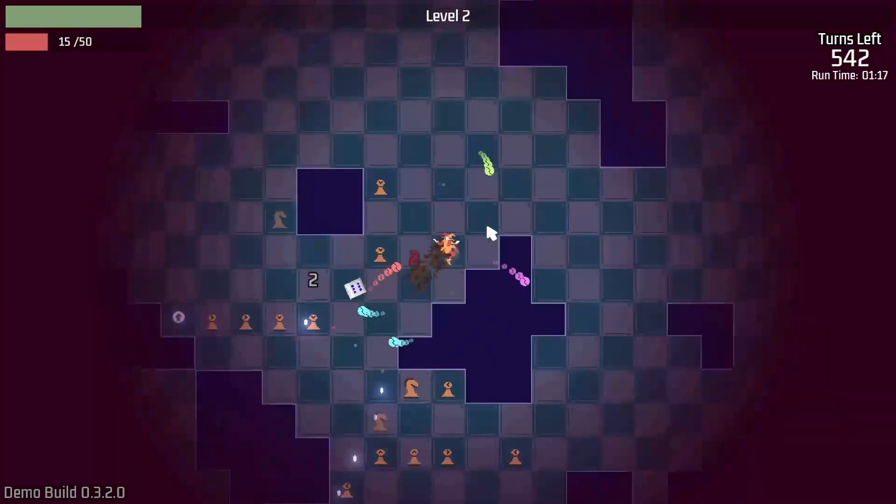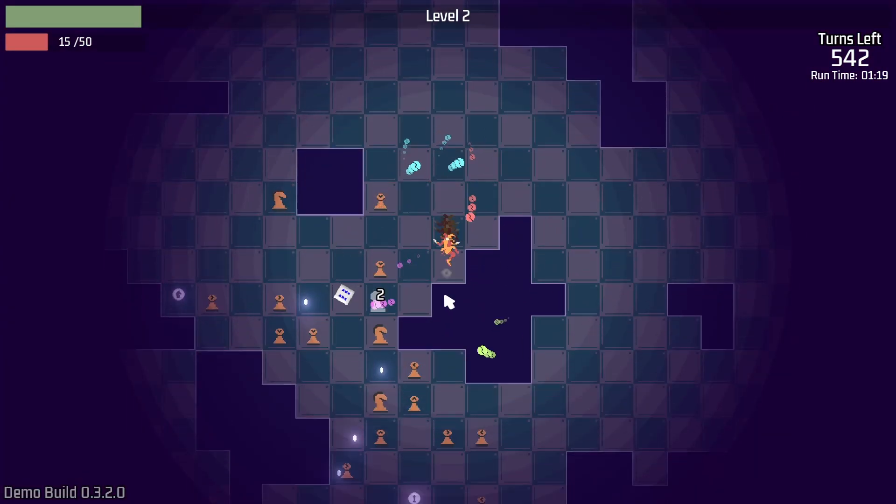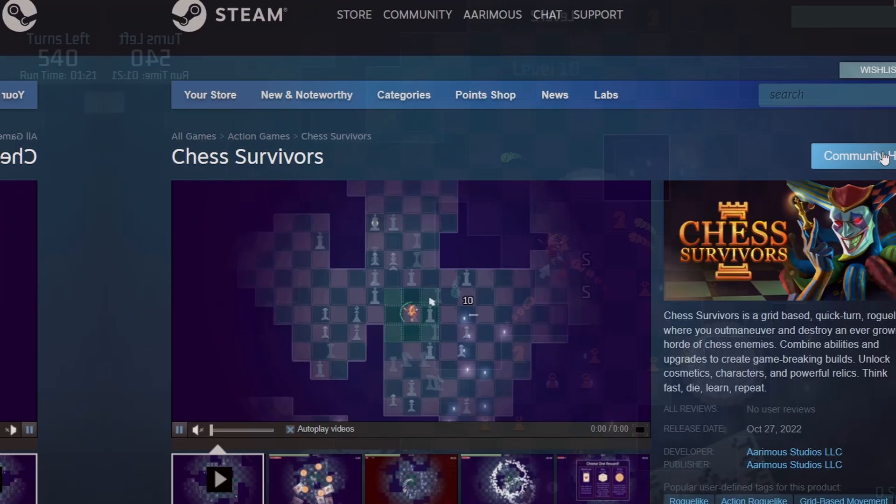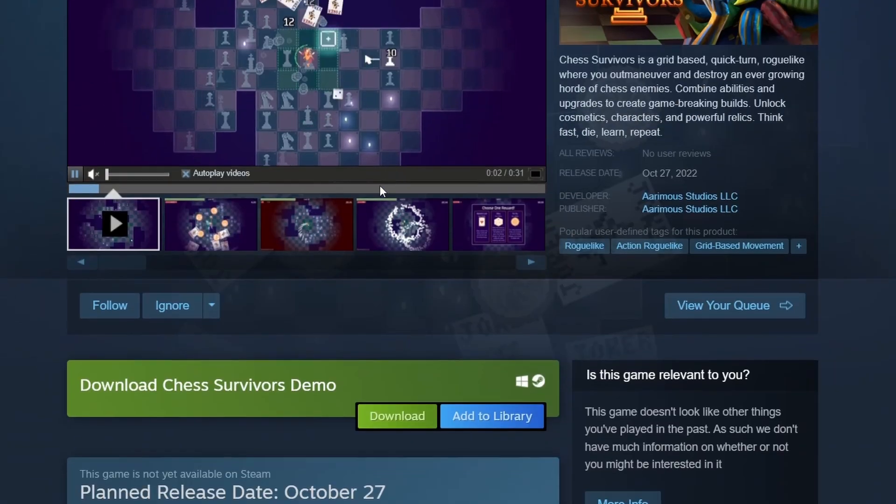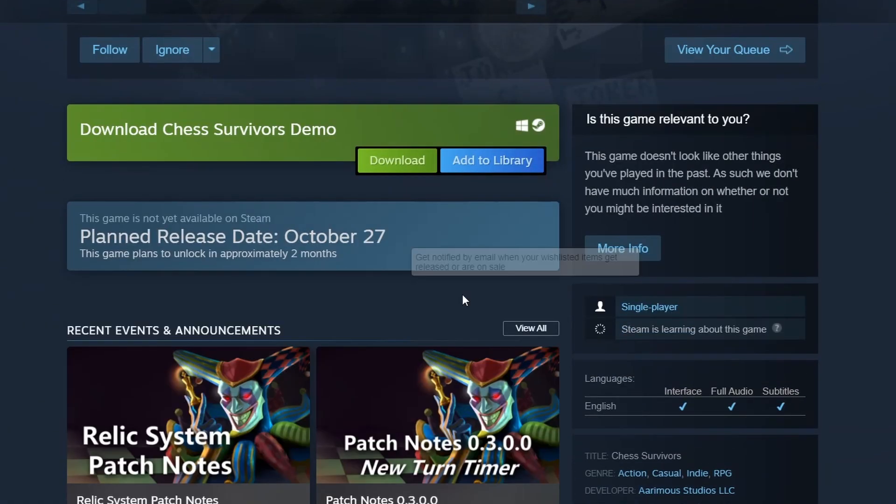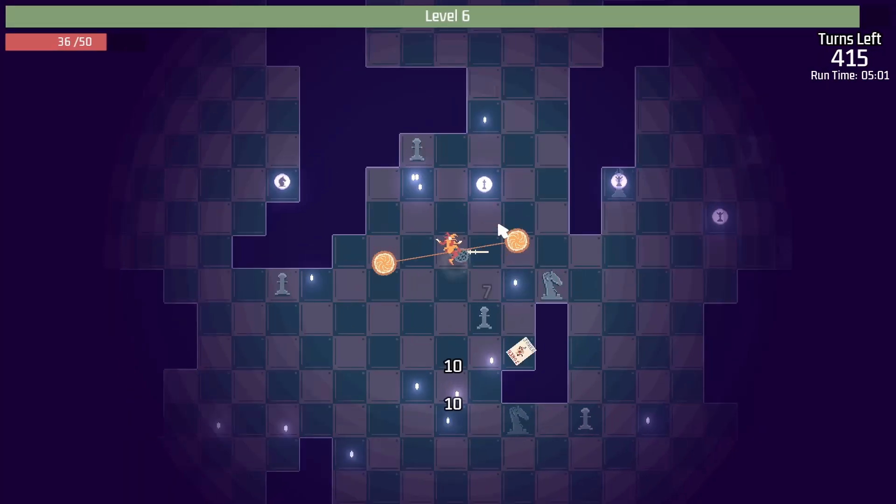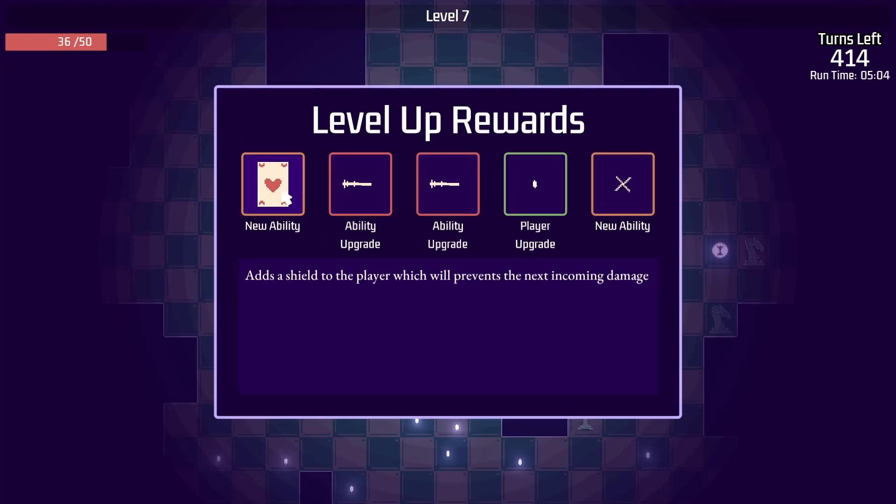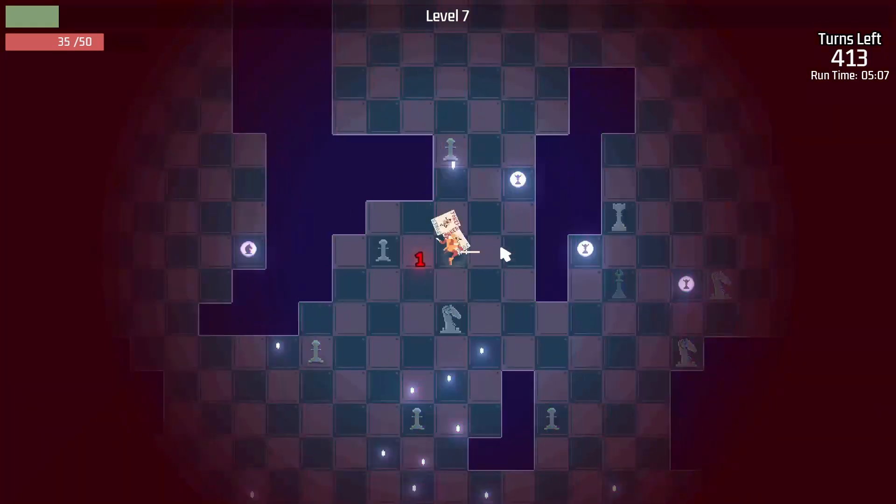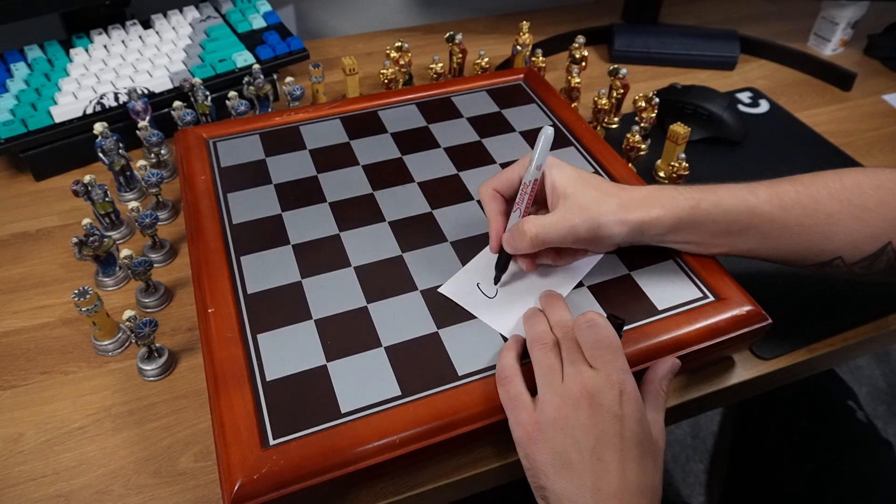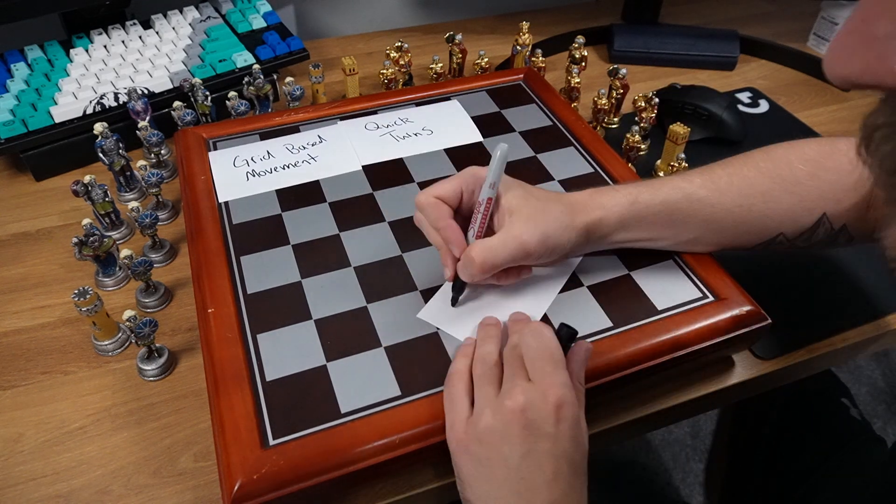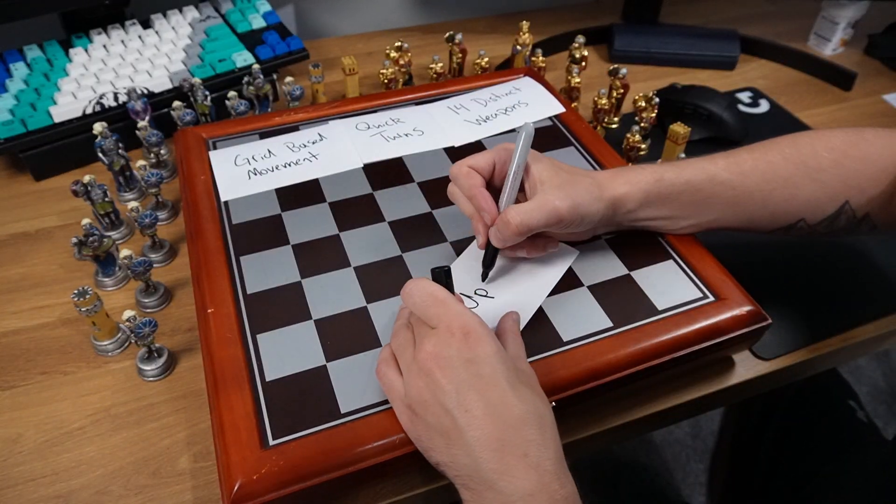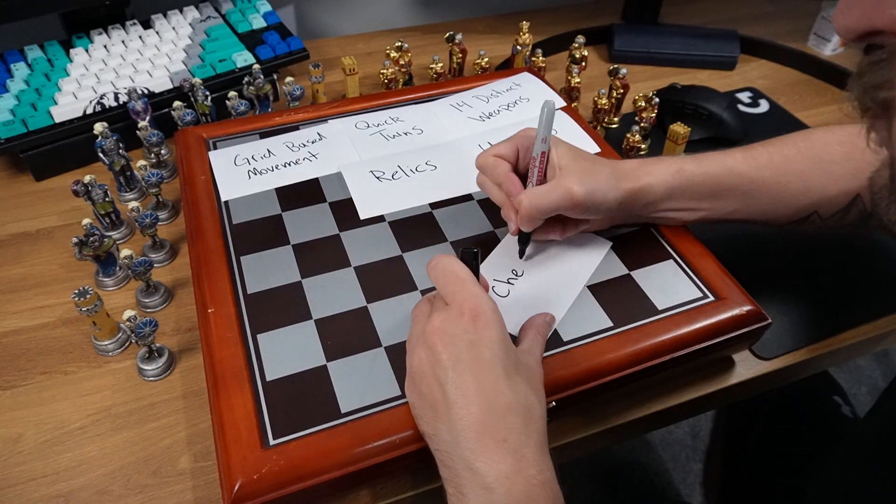My current project is called Chess Survivors. It's combining Vampire Survivors with chess. You can play the demo right now on Steam and it's a surprisingly fun and unique take on the genre. For this challenge, I'll be remaking Chess Survivors in as few lines of code as possible. Right now, Chess Survivors has thousands of lines of code spanning a huge list of features. It's got grid-based movement, quick turn timers, 14 distinct weapons, a ton of upgrades, game-breaking relics, chess-based enemies, XP gems,